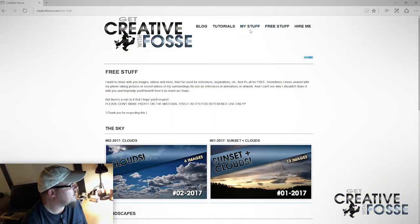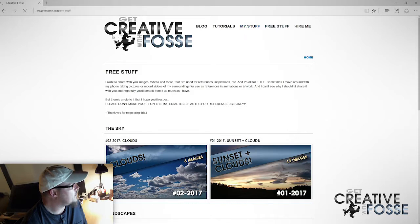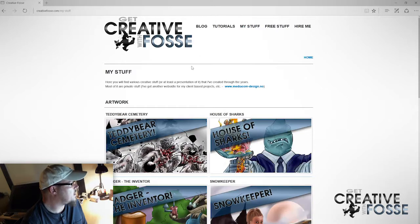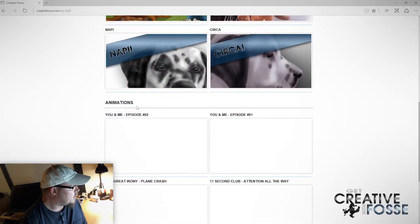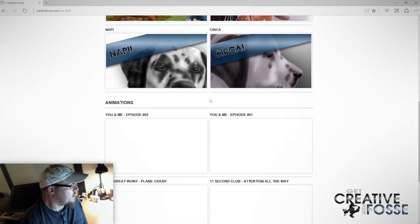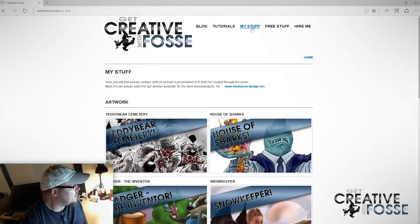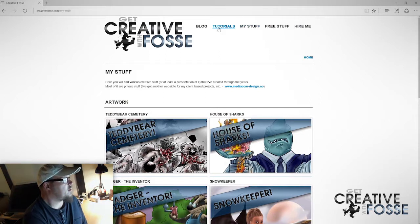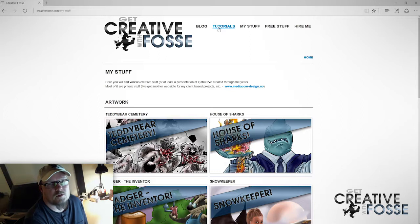Other than that, let's have a quick tour. I'm not going to show you all of the contents on this website. Under my stuff, that's basically my artwork, my animations, and also tutorials — most of it you can find on YouTube as well.